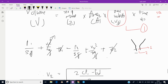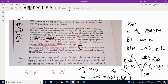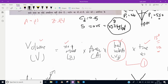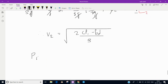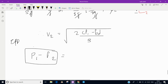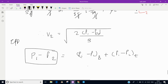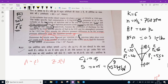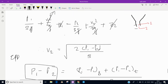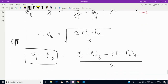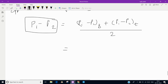The term p1 minus p2 is the effective pressure difference — the average pressure difference over the injection period. This equals: (injection pressure minus cylinder pressure at the beginning) plus (injection pressure minus cylinder pressure at the end), all divided by 2.